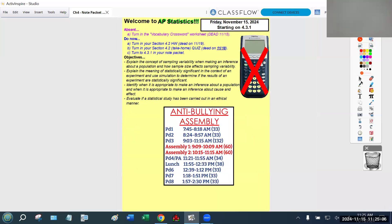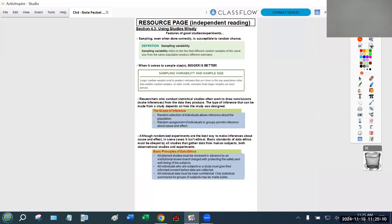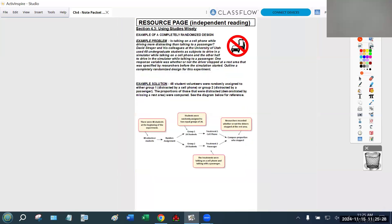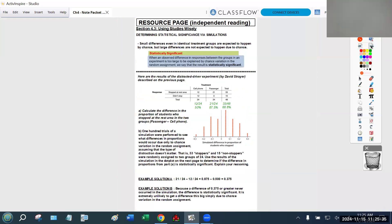Before I get to the actual lesson, there is one slide I wanted to share. As a reminder, I told you to complete three pages of independent reading in your note packet. Make sure you get it done by Monday, because we're only going to be in section 4.3 for two days — today and Monday. It's a really short section. There are two major concepts I want to touch on, and one page shows you a good example of an experimental design drawing.